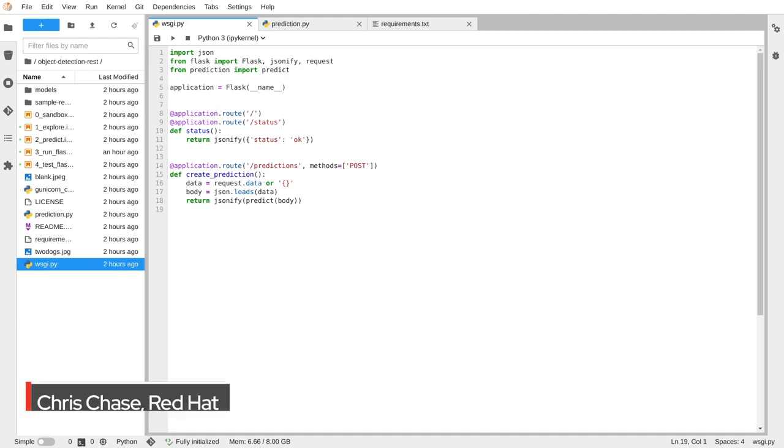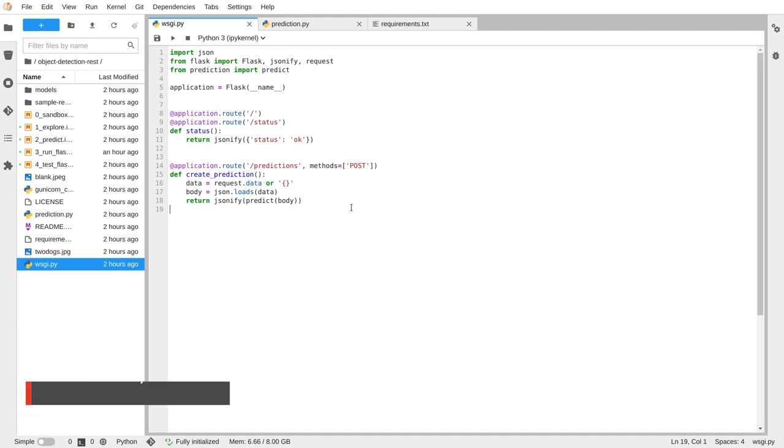A couple of key files before we move on. Here is our application entry point, the wsgi.py file, which calls the prediction function.